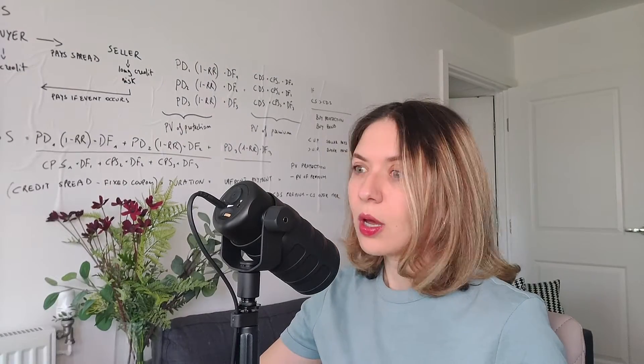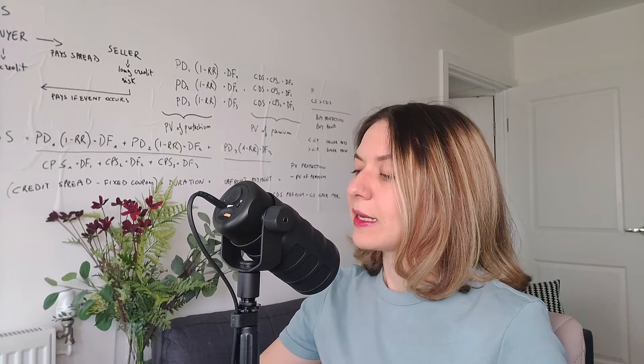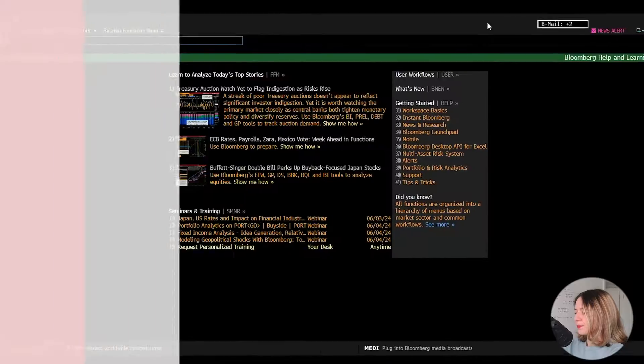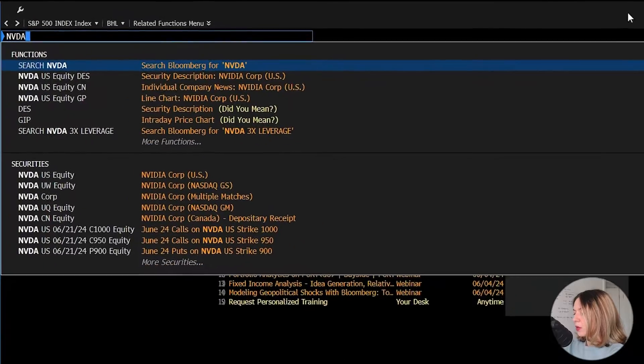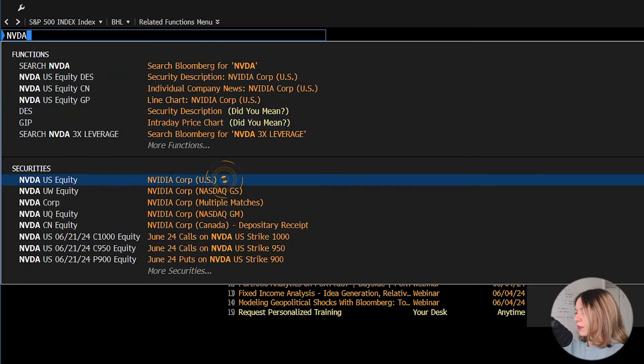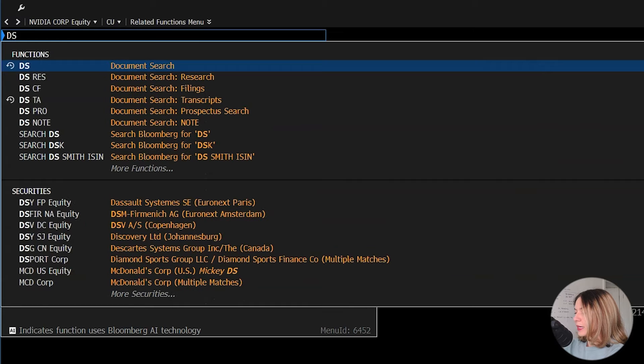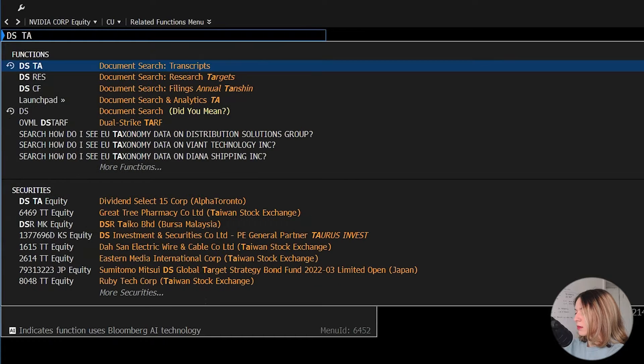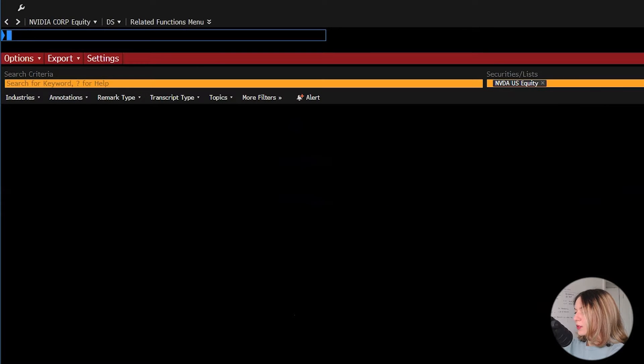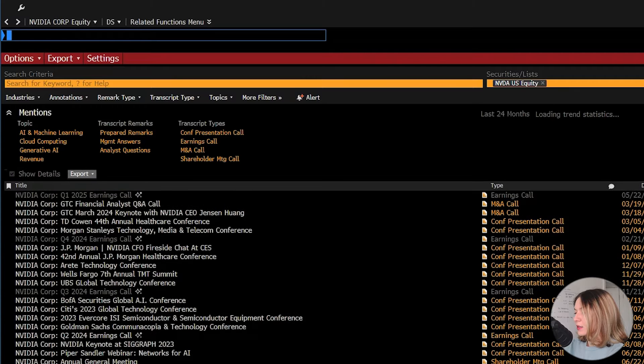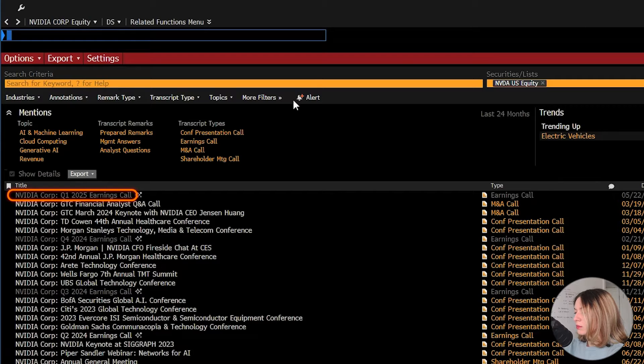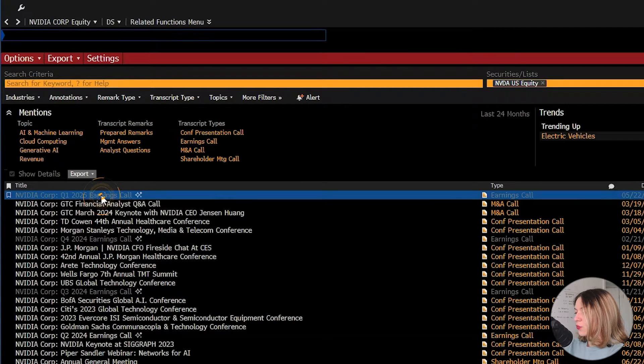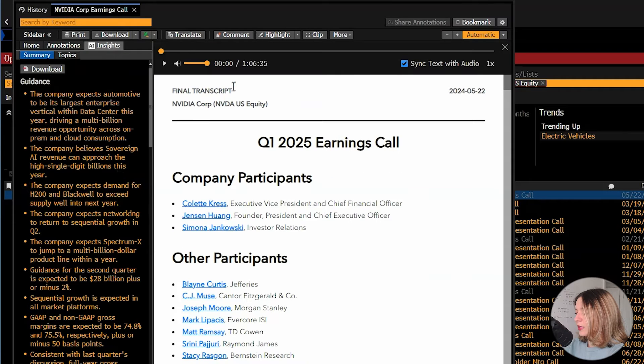To answer this question, we load the ticker NVDA US equity, and then we type DSTA Go. From the list at the bottom, we should select quarter one, which is here.